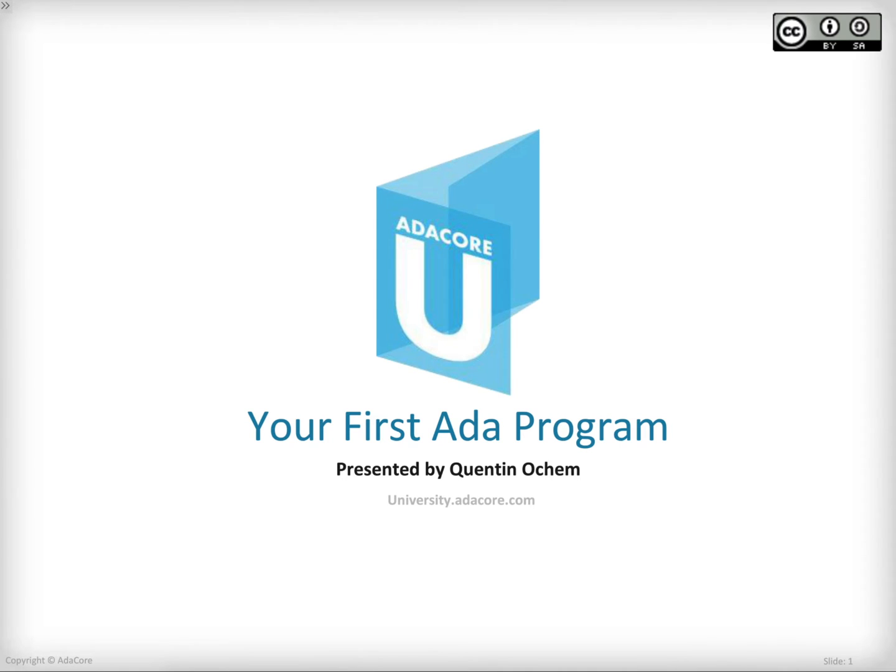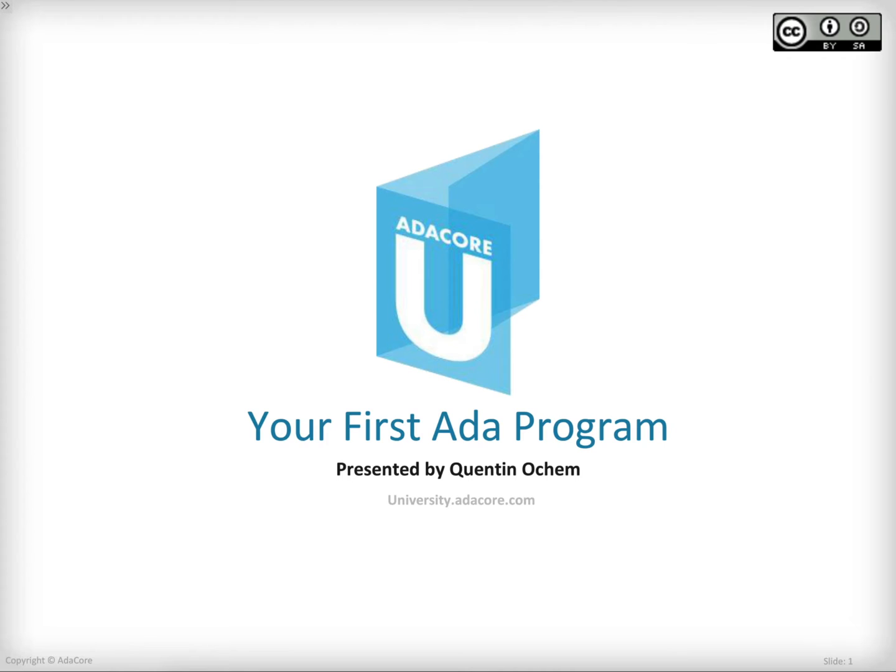Hi, welcome to Ada Core University. My name is Quentin Oshem and today I'm going to walk you through your very first Ada program. Let's get started.